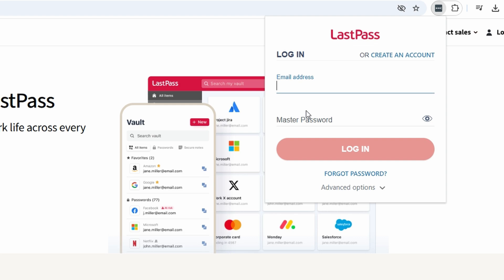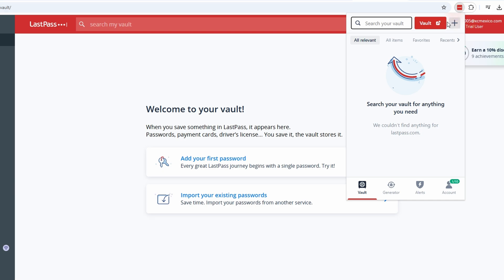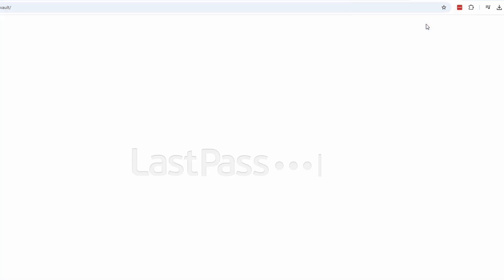Now comes the fun part, filling up your password vault. There are two main ways to do this: manually adding passwords or importing them from another source. To manually add a password or other sensitive information into LastPass, follow these steps. Click on the LastPass icon in your browser toolbar, then select Vault from the menu. This is where all your saved credentials and notes are securely stored.